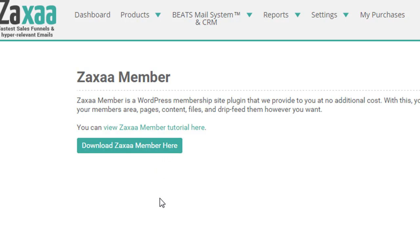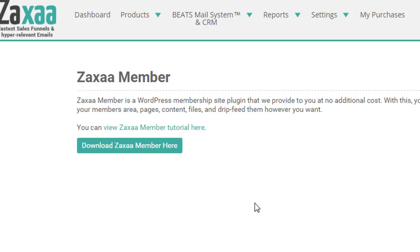Actually I can give away this version of the membership plugin. If you want, you can download it from the link below this video. But you'll have to add in your ZAXA member ID and everything like that when you set it up. Or if you're already a member of ZAXA, log in and download it from this page here.